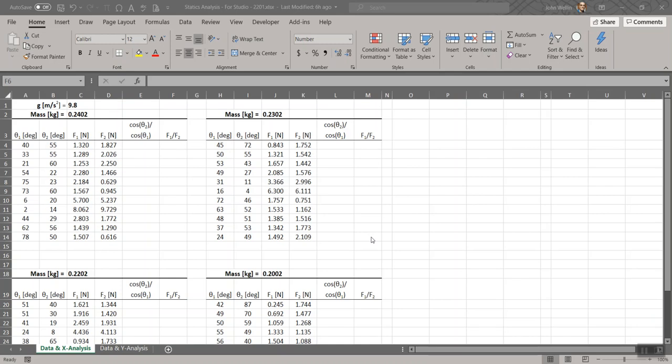Welcome MECI 102 students. This is a pre-studio video for the statics investigation. I'm going to walk you through the basic elements of the analysis we'll do this week in Excel. What you're seeing here is a template provided on MyCourses for this investigation. There are at least two documents on the MyCourses site — one describing the basic experiment and the other describing the mathematics behind the force ratios, cosines ratios, and so forth. Read those first, then come back here.